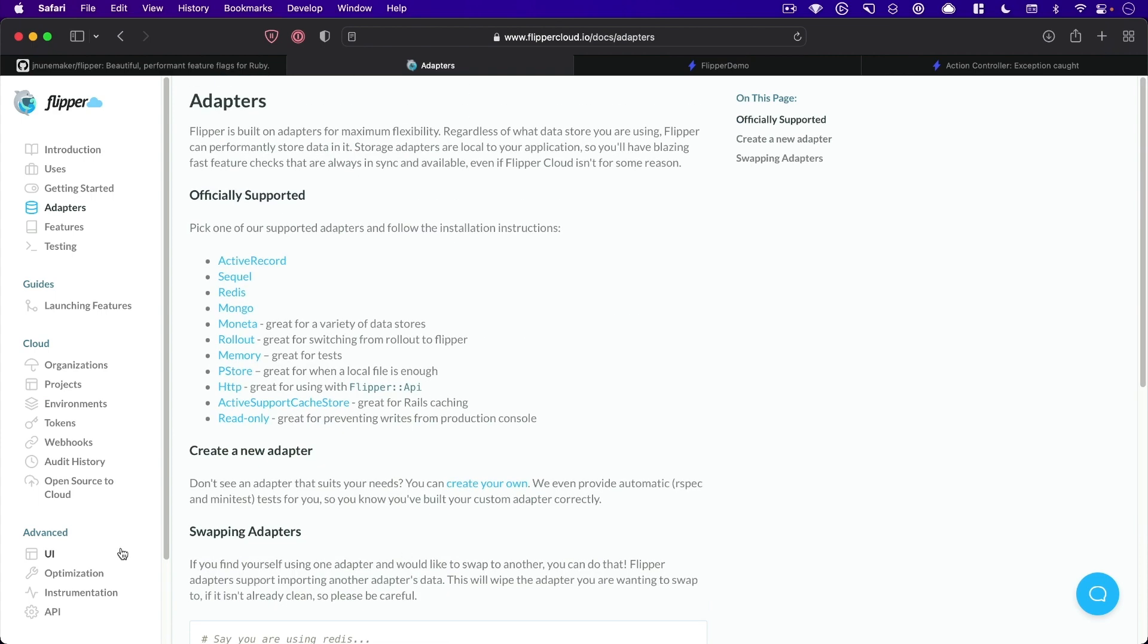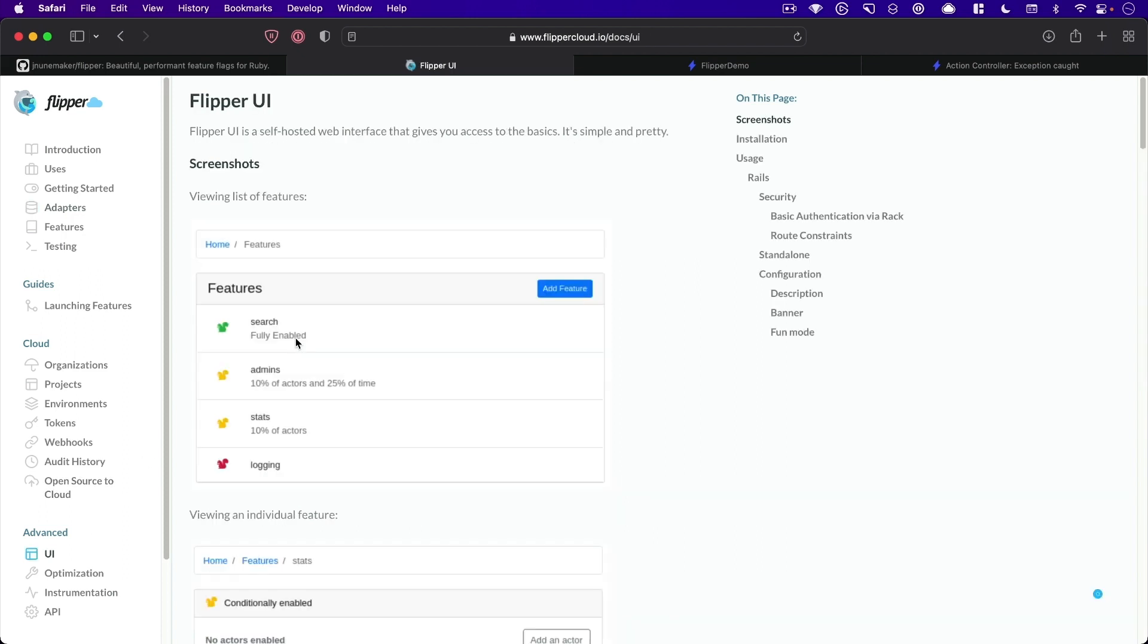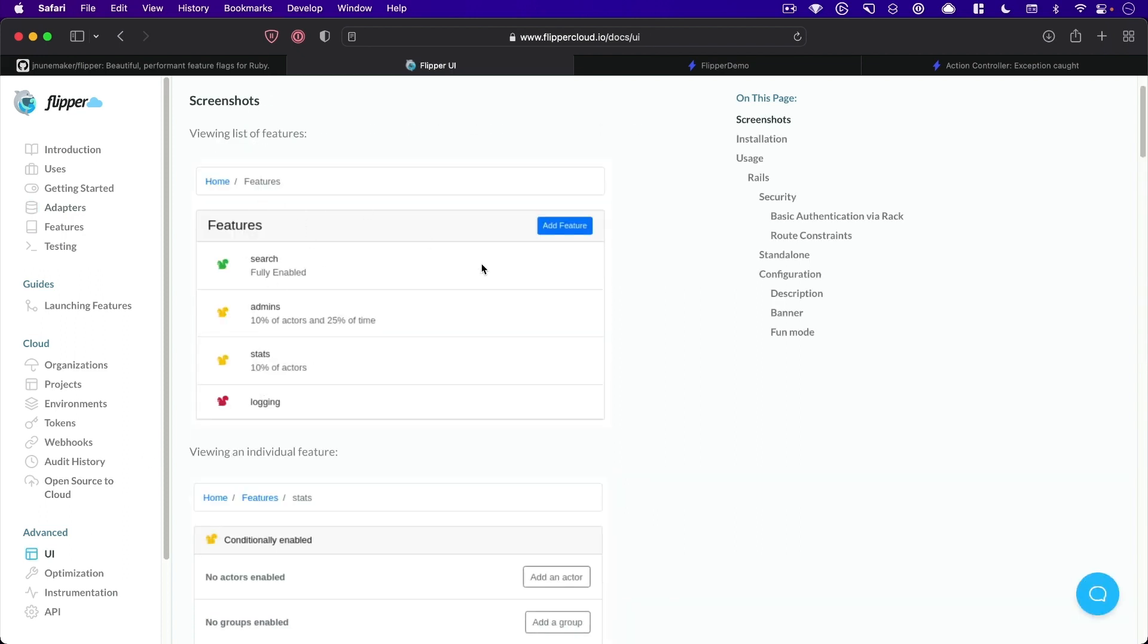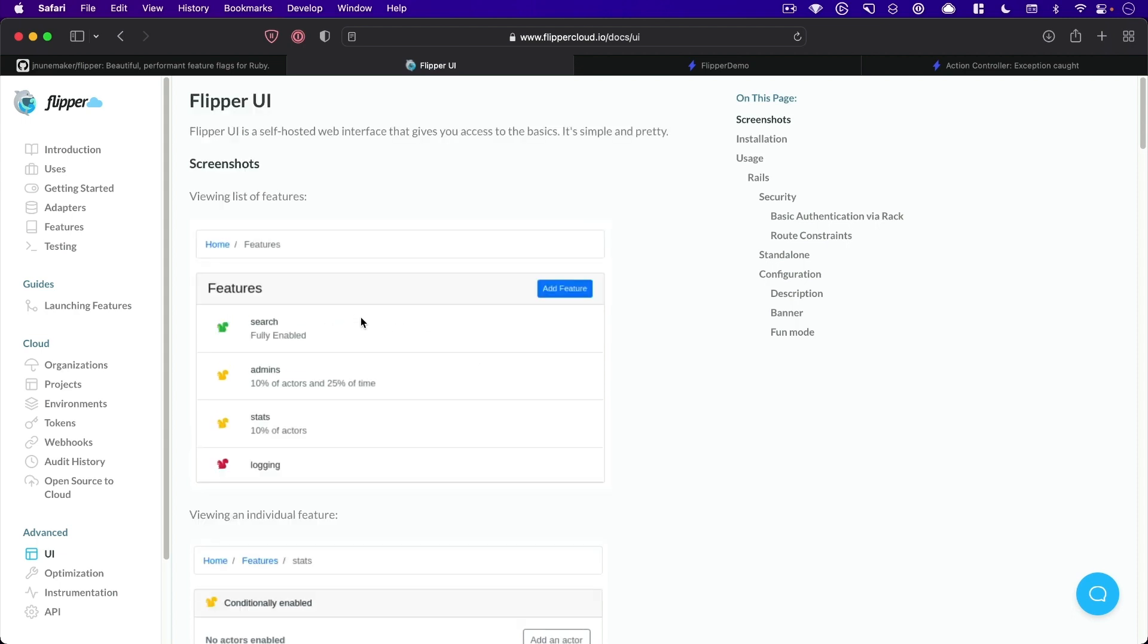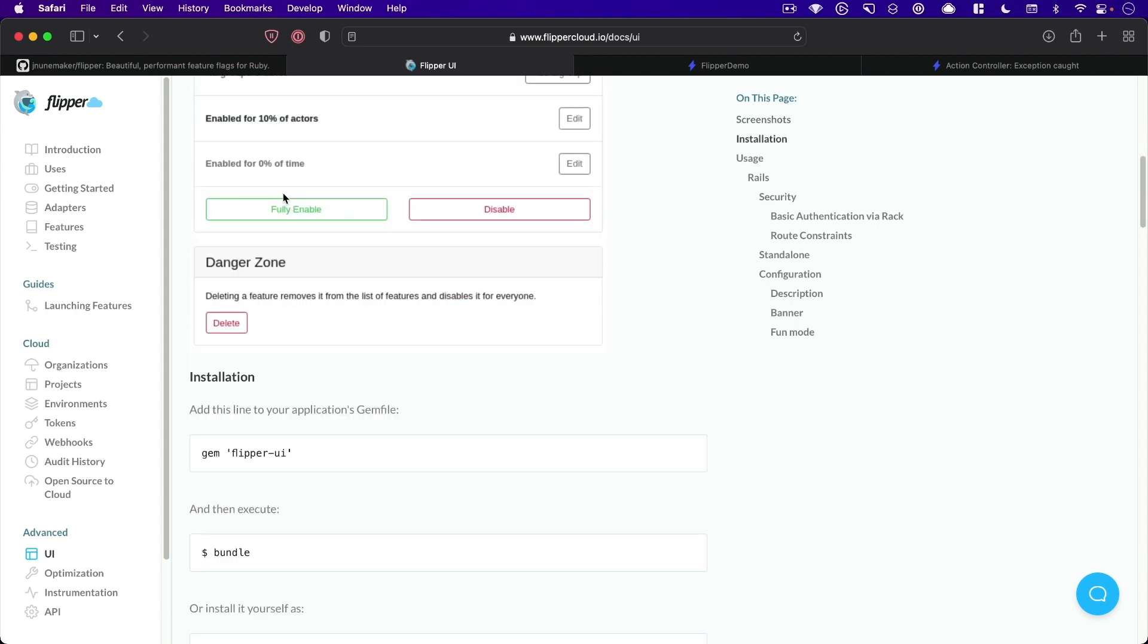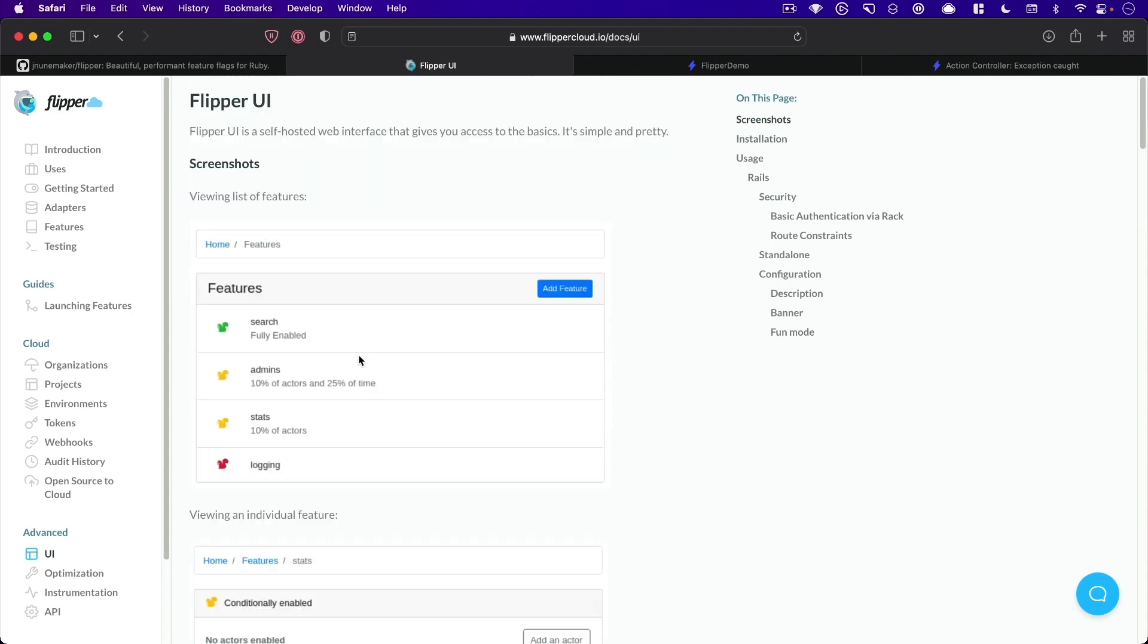All right, so we're also going to be installing Flipper UI, which gives you a local UI for seeing what features are enabled and so forth. So we will install that as well.